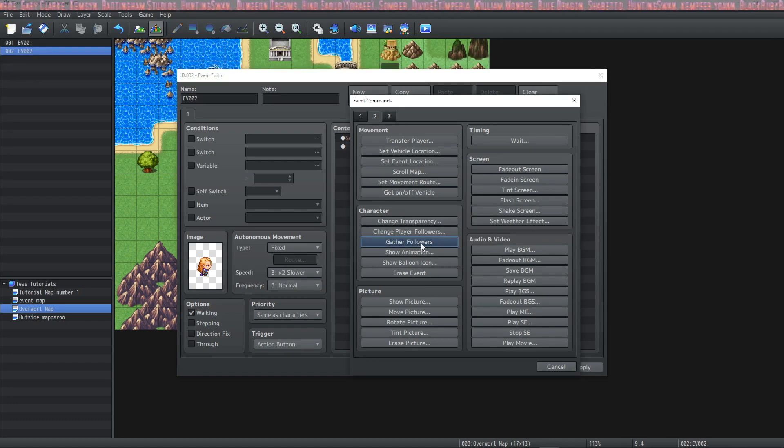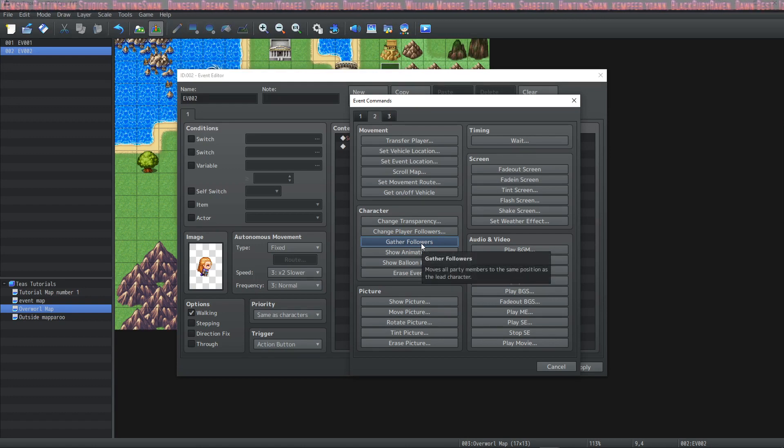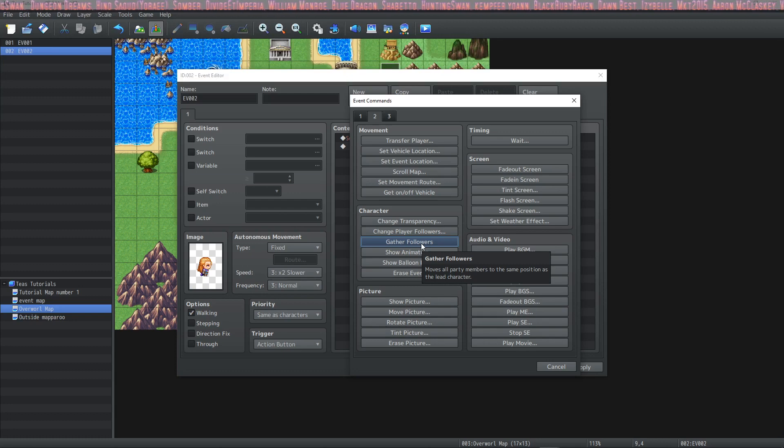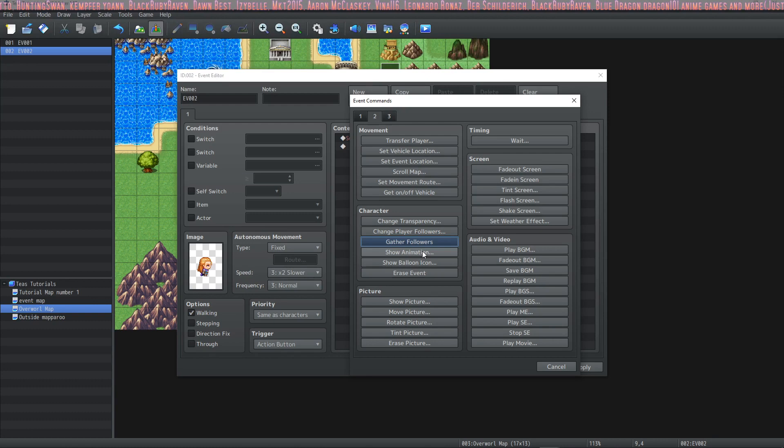You can also gather your party members and this is very useful for events like doors as your players are walking through the door. You might want to gather them so that they're not like stuck on the other side of the door.